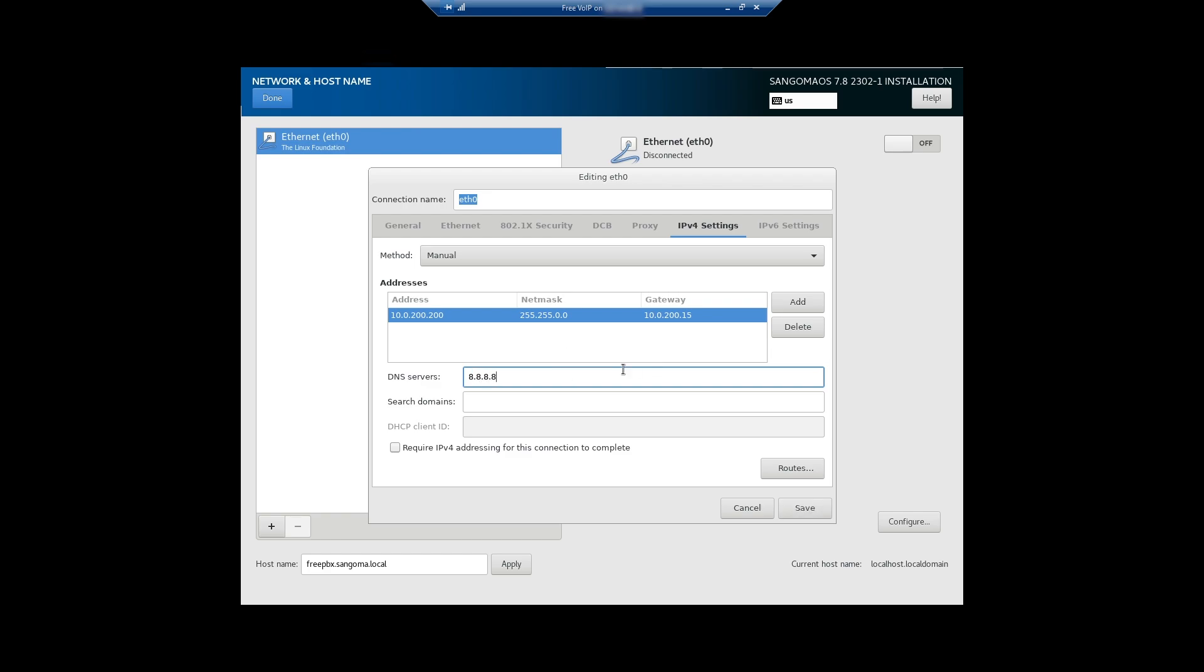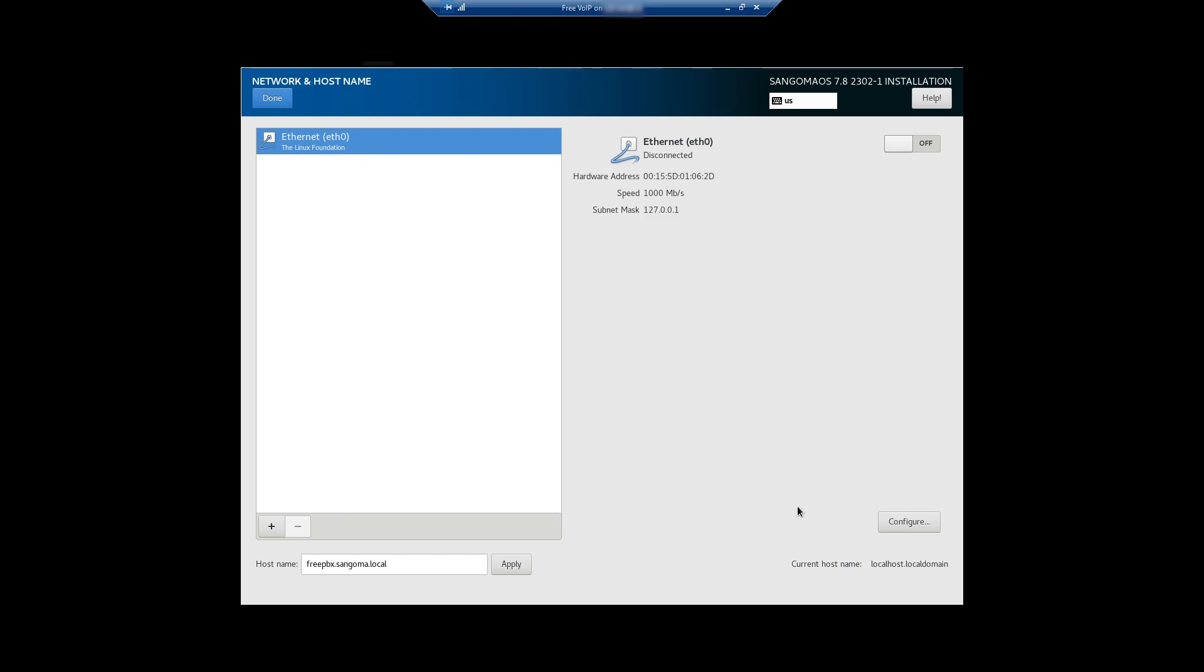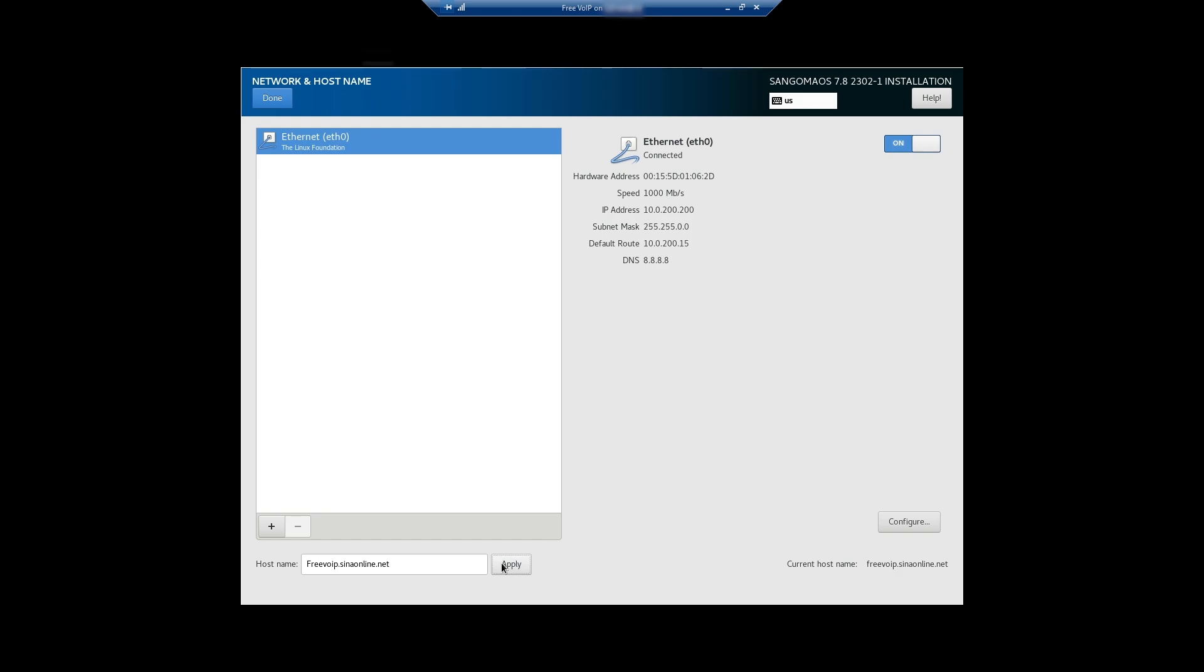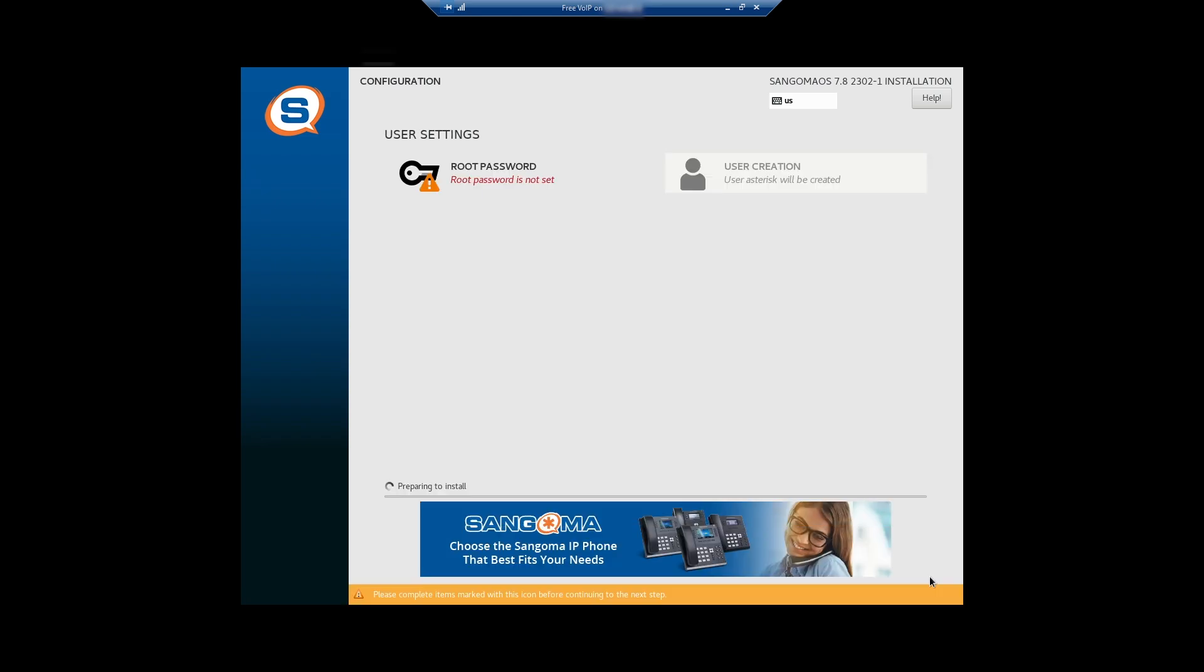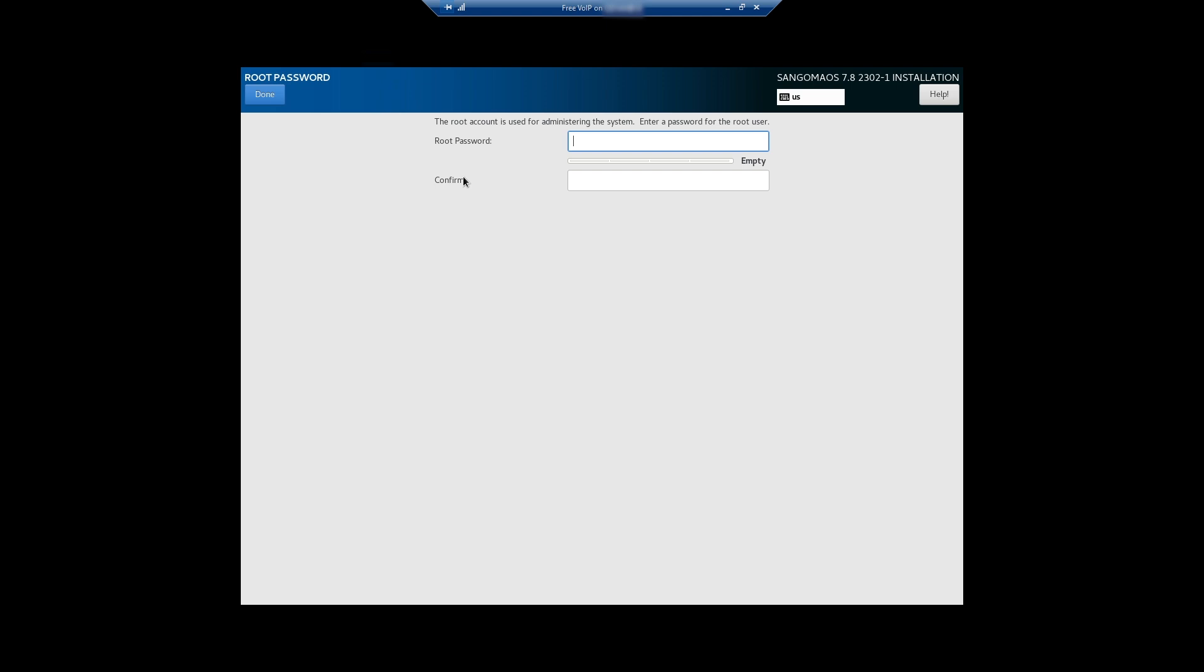This information depends on your environment. Turn on the network interface, and this is your hostname. Click on apply, done. OK, configuration finished. Click on begin installation and set your root password. Done.